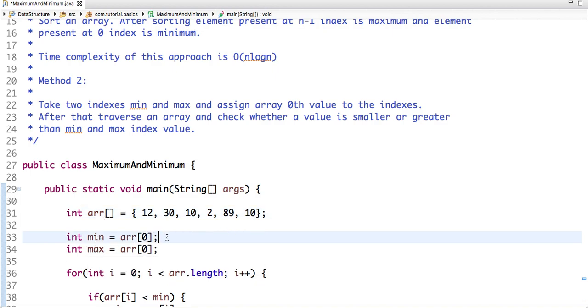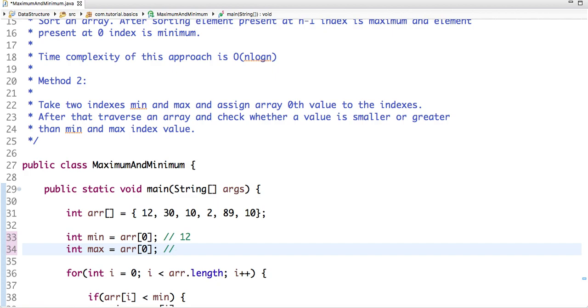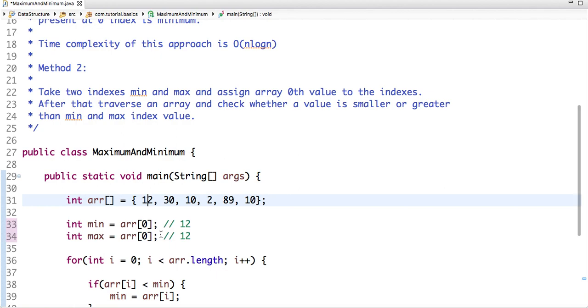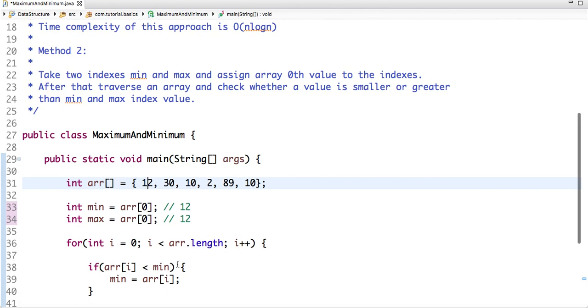So the initial value of min is 12 and the initial value of max is 12. So the element present at 0 index is 12 and then I am traversing an array. So my loop will run from 0 to array.length and after each iteration I am incrementing the value.